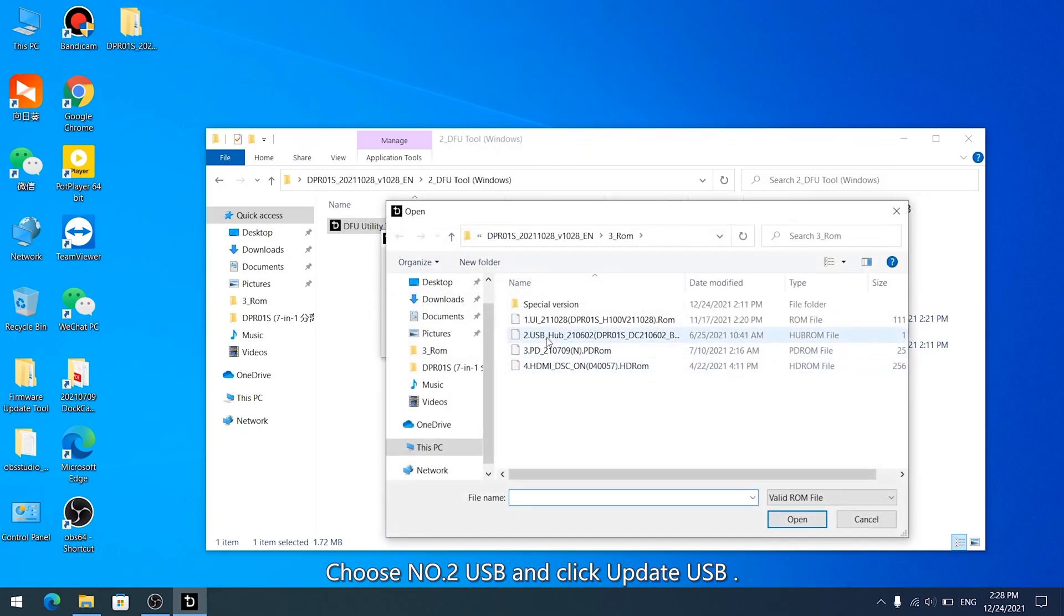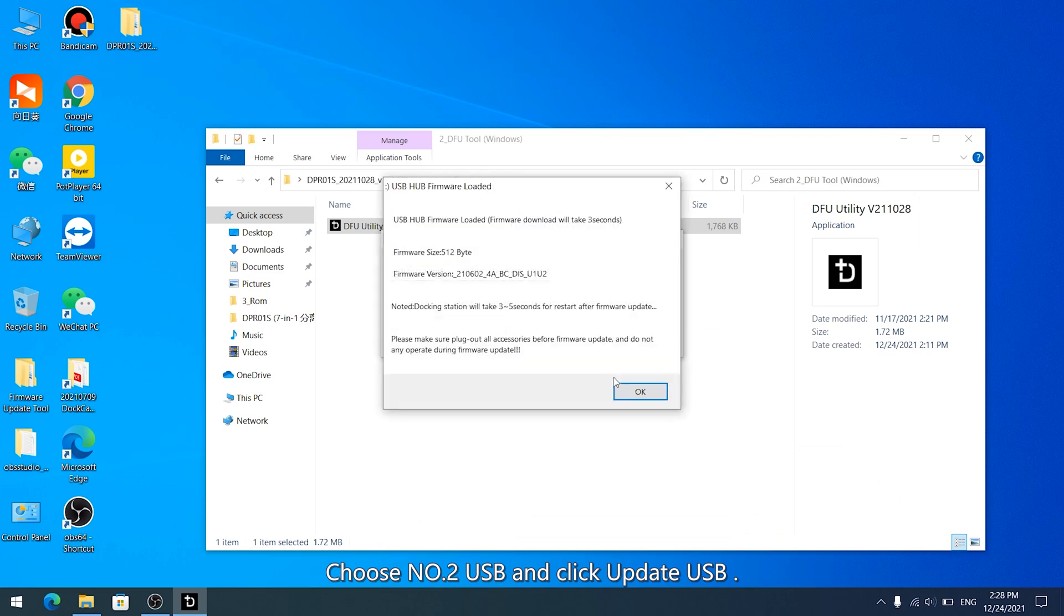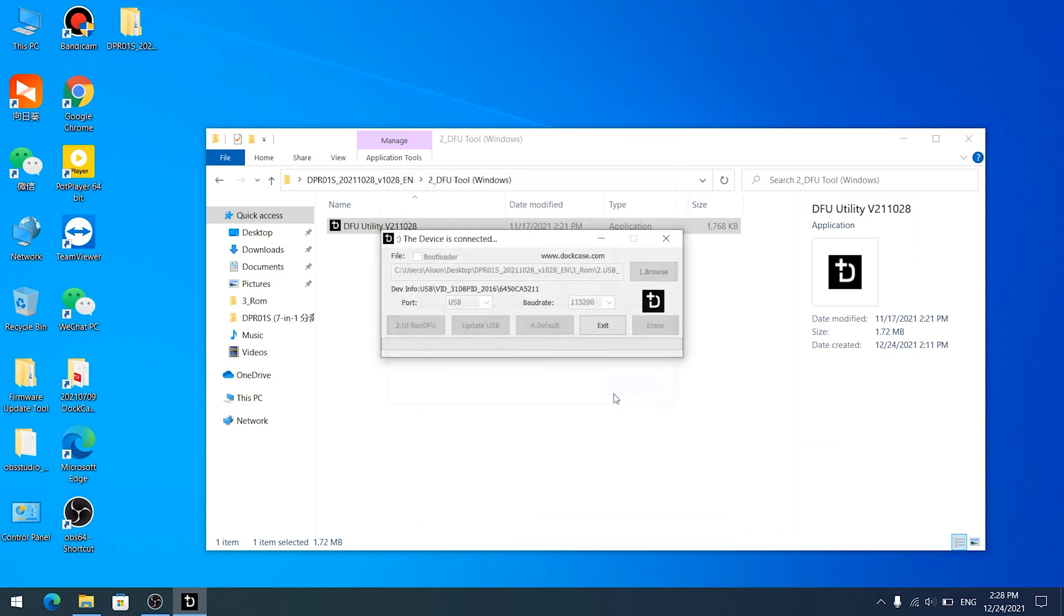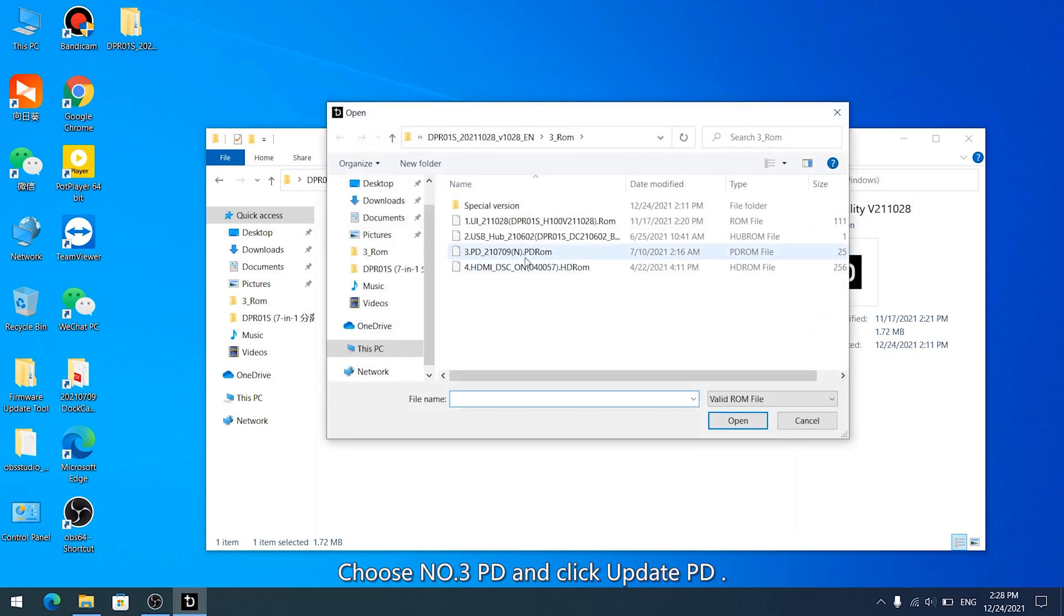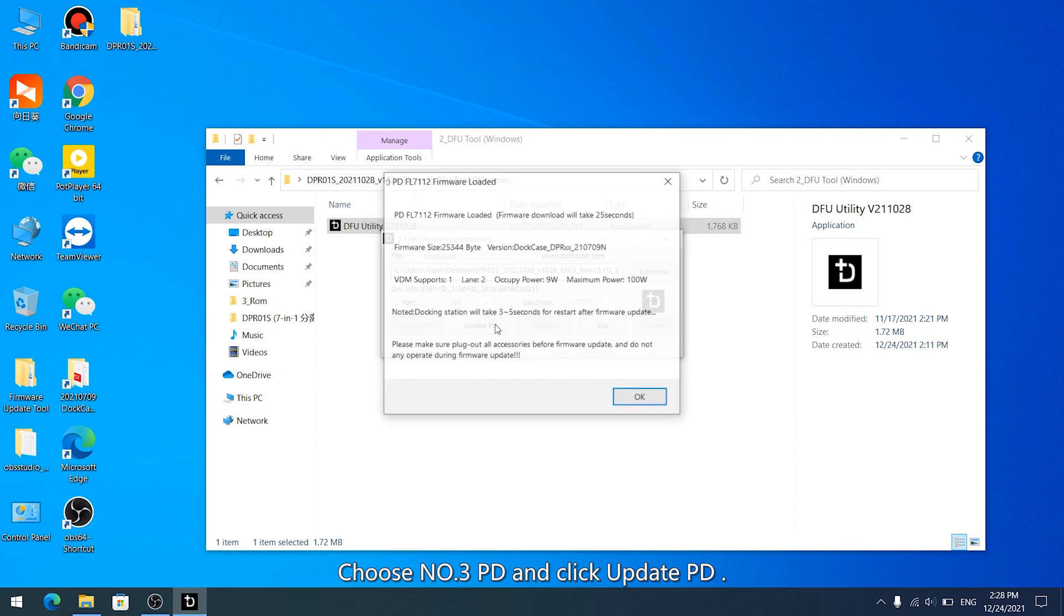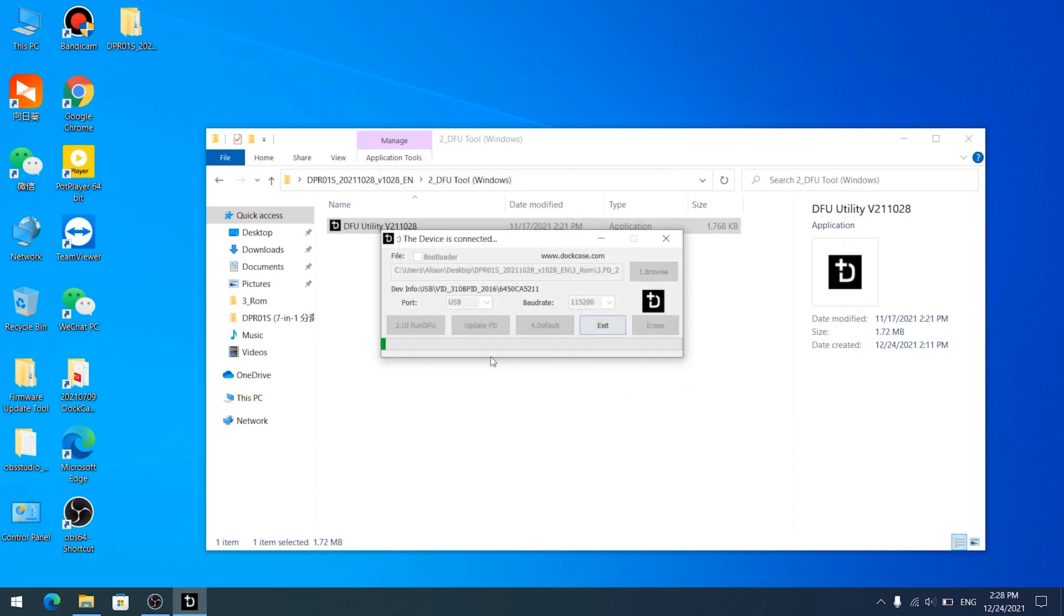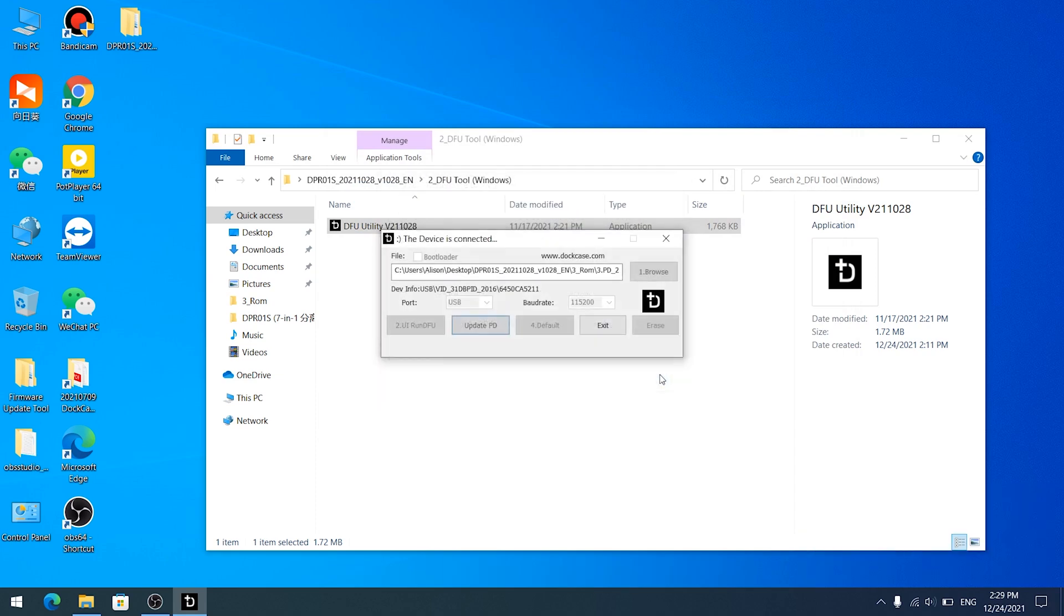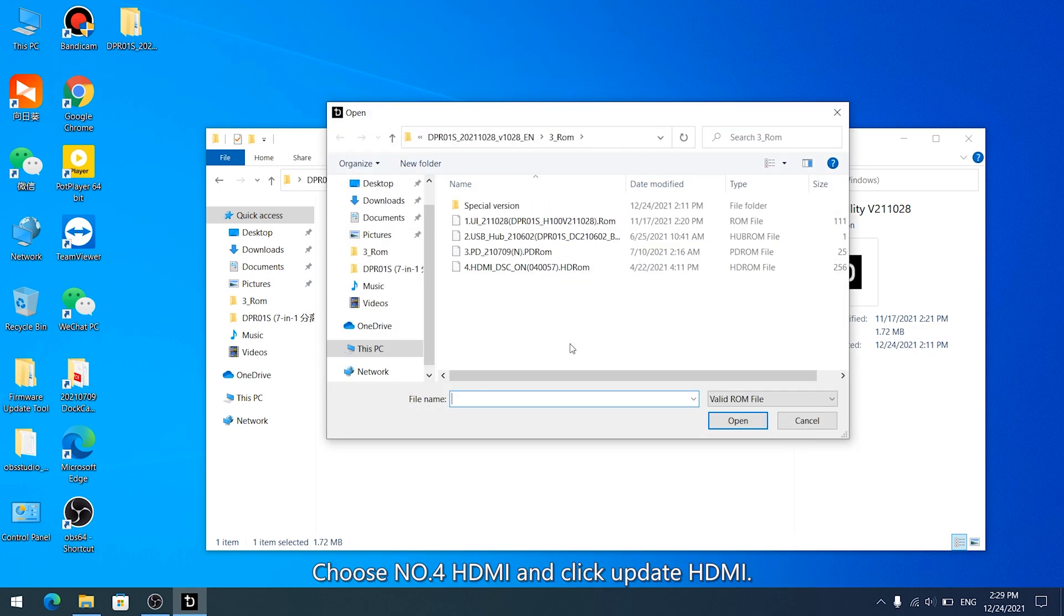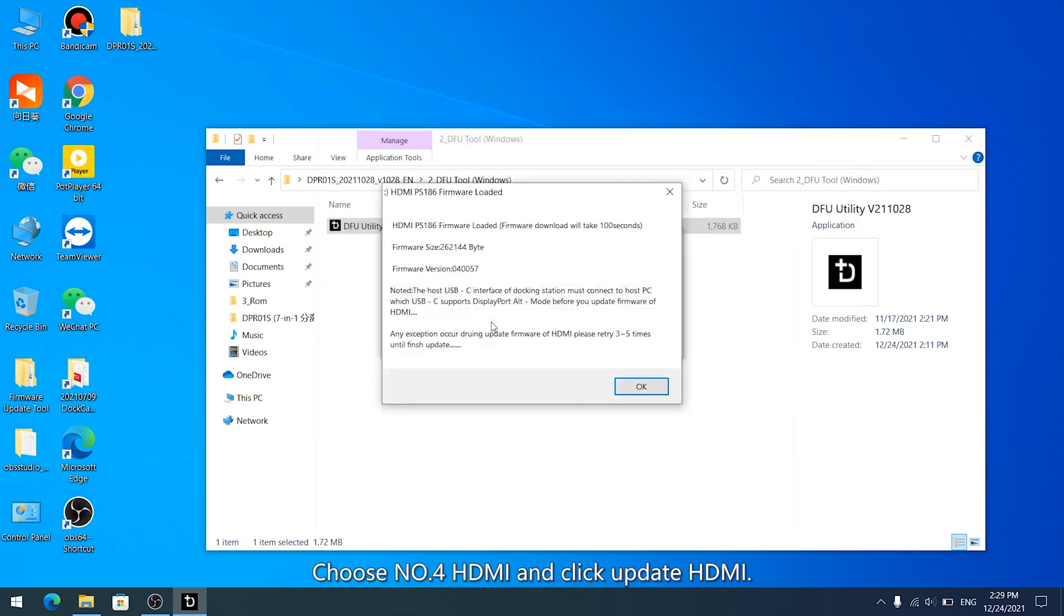Choose Number 2 USB and click Update USB. Choose Number 3 PD and click Update PD. Choose Number 4 HDMI and click Update HDMI.